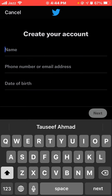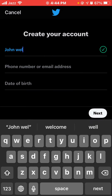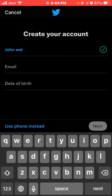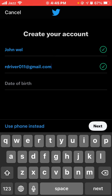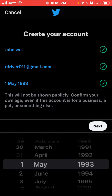Enter your name and type your mobile number or email address. Enter your mobile number, or if you want to use your email address, click 'Use email instead'. Enter your email address, then enter your date of birth and tap Next.